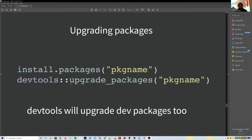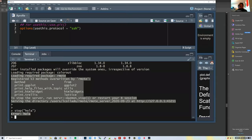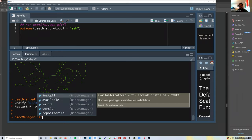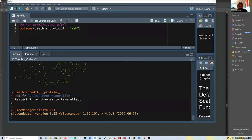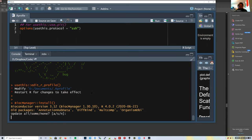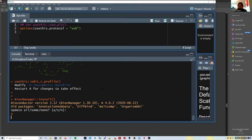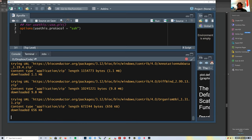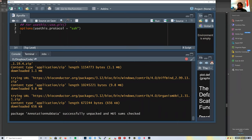The `devtools` package has a function called `upgrade_packages()`. For our work, since we're mostly using Bioconductor, we use `BiocManager::install()`, which checks for outdated packages and offers to update them. `devtools::upgrade_packages()` is the equivalent of selecting all packages in RStudio and updating them all.